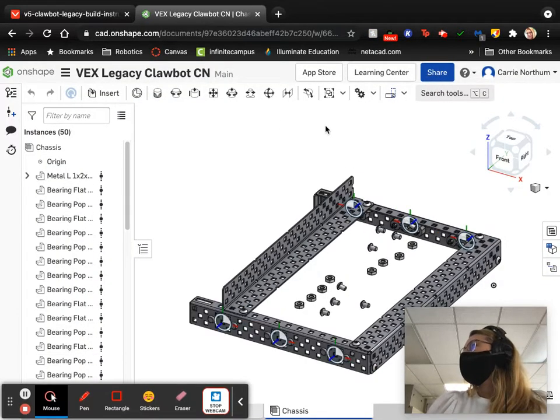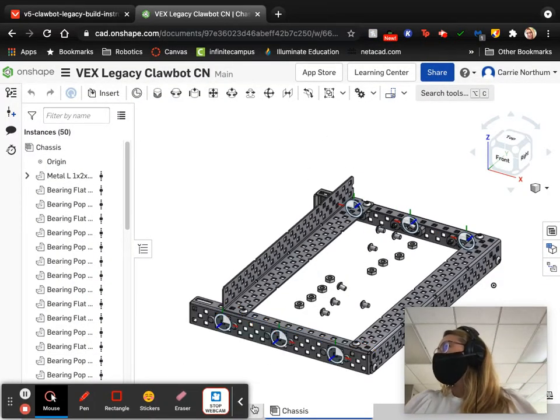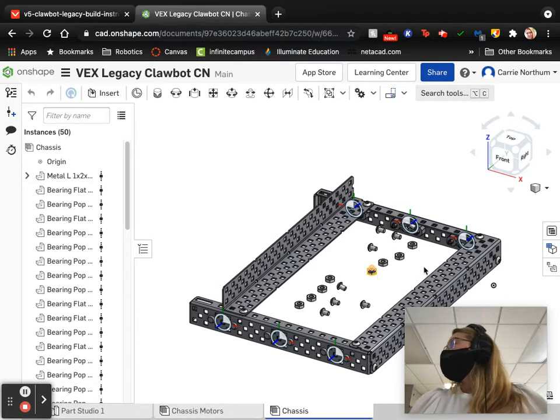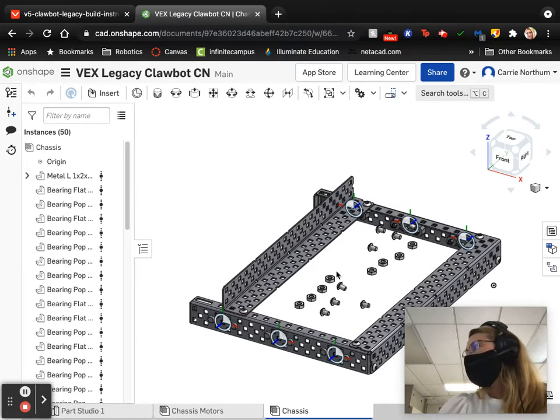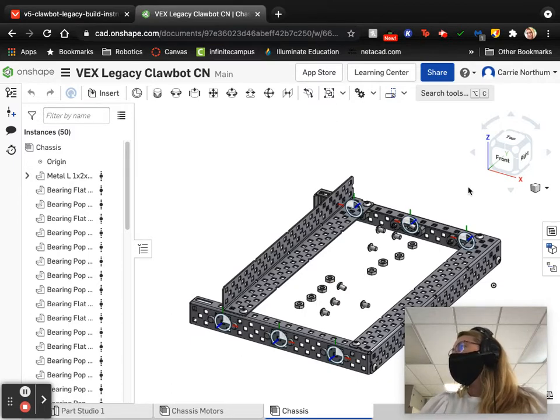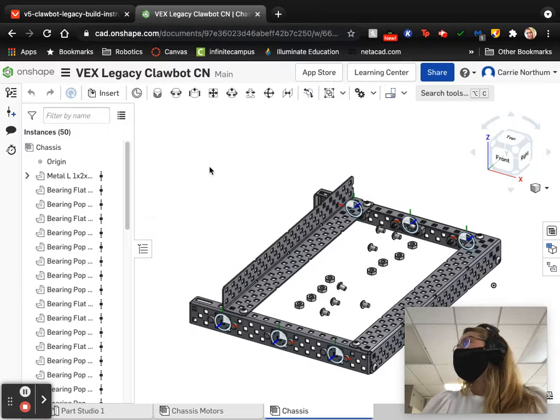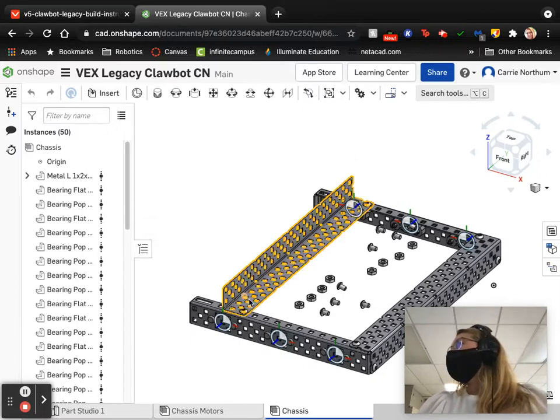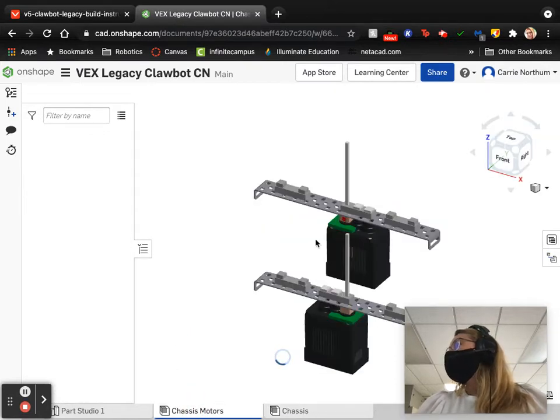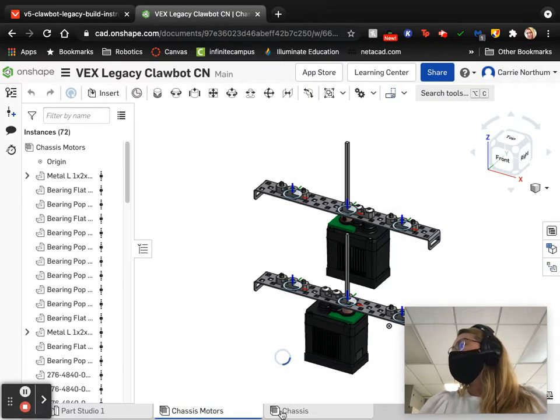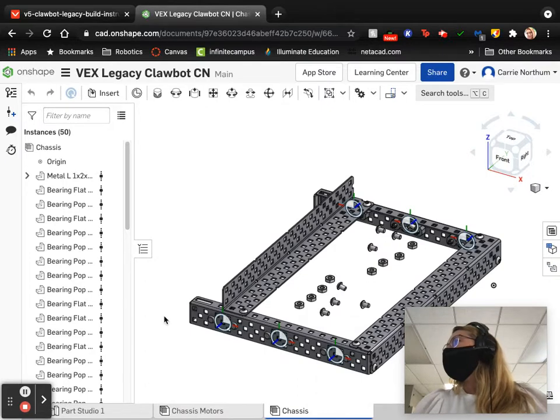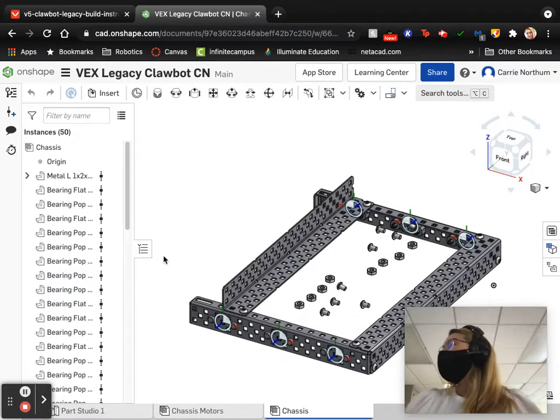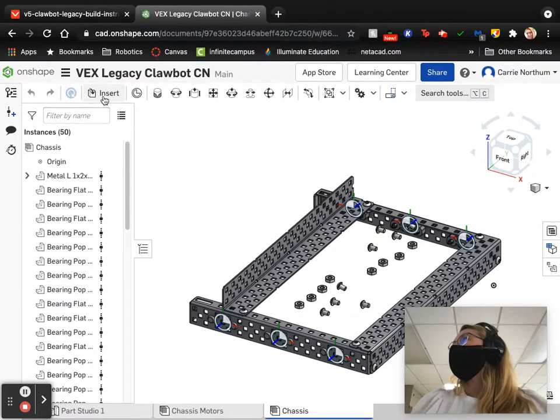So here is our file. This is where we left off last time. I do already have some screws and nuts imported in here that I'm going to be using. I'm just trying to make the video a little bit shorter without having to be so monotonous. But what I don't have yet here are the motor assembly. So these are my chassis motors that I created previously. So the first thing I'm going to do today is I am going to insert those motors into this document.